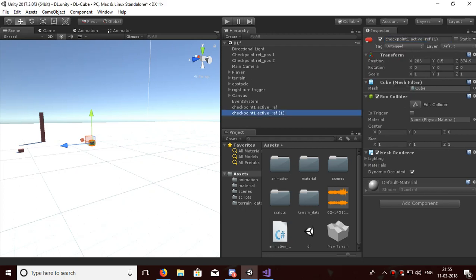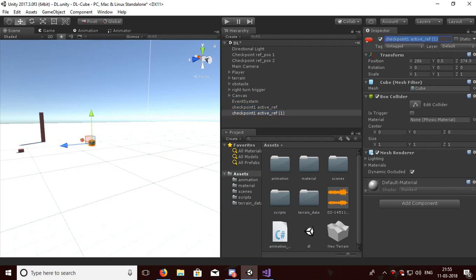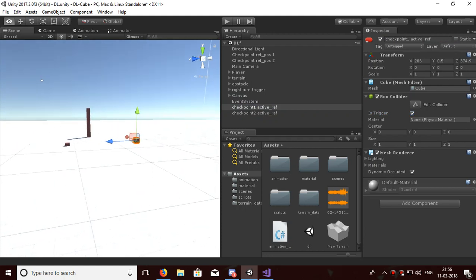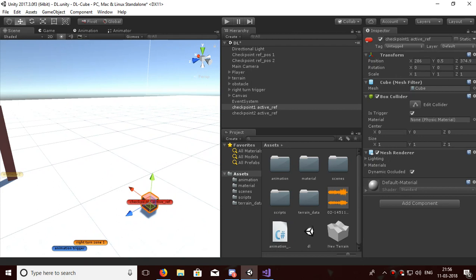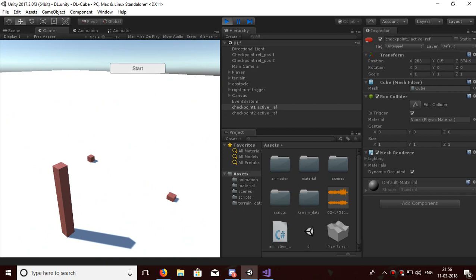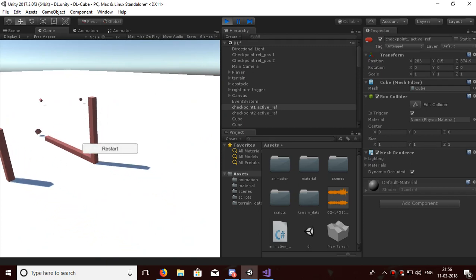Just rename them properly. So here are both cubes done. Each has a trigger. Checkpoint One and Checkpoint Two will not appear at first when we die — only a restart button appears.